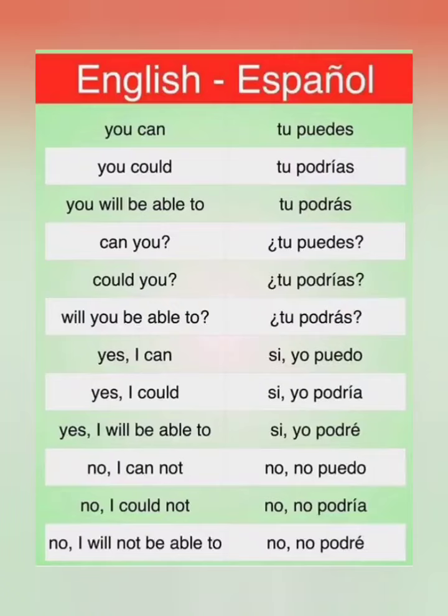Next, 'no, I cannot' is 'no, no puedo.' Then 'no, I could not' is 'no, no podría.' And the last one, 'no, I will not be able to' is 'no, no podré.'